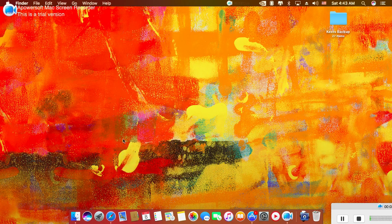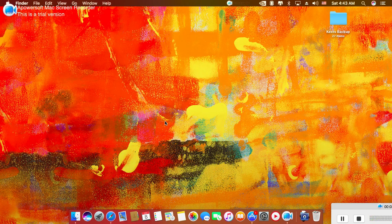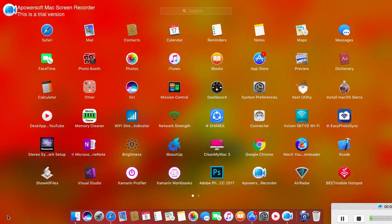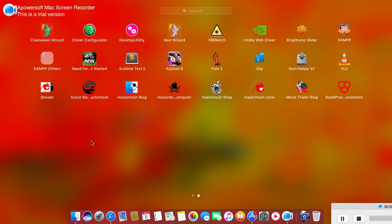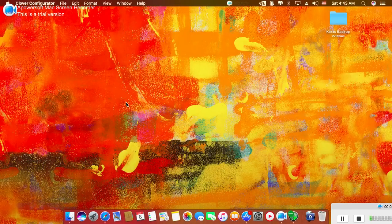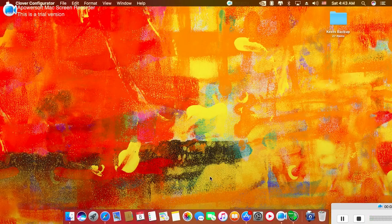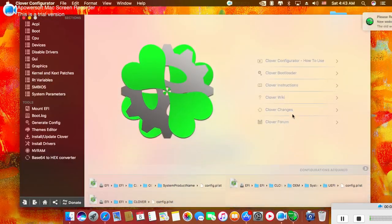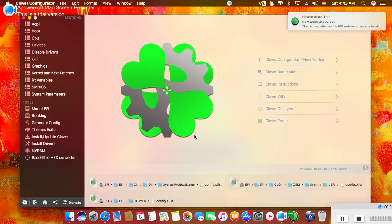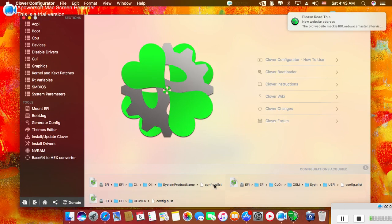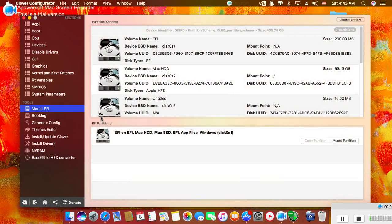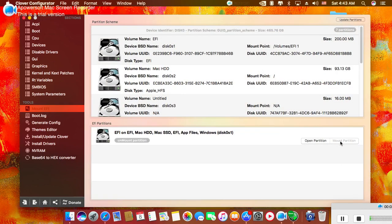It's an easy process. We just need to open Clover Configurator. After opening Clover Configurator, you'll see Mount Partition.